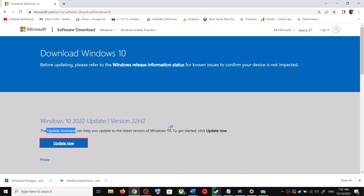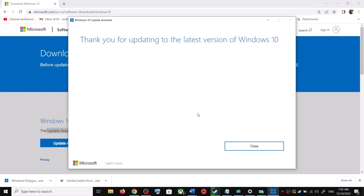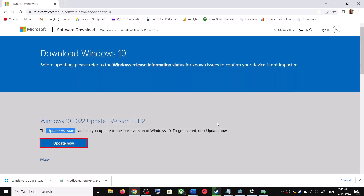Run the exe file and click Yes to allow. This will load the Windows 10 Update Assistant. If there is any pending update it will let you know — it will check for updates, and if there is any update you can click Accept and Install. After the installation, restart your computer and your Windows 10 should be up to date.